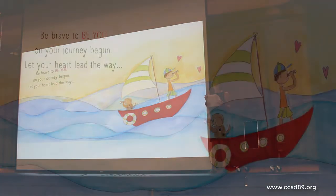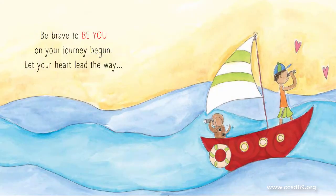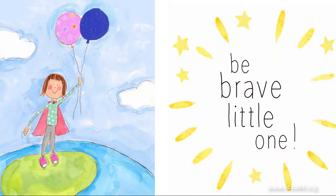I used the life of her book as motivation. Be brave to be you on your journey begun. Let your heart lead the way. Be brave little one.